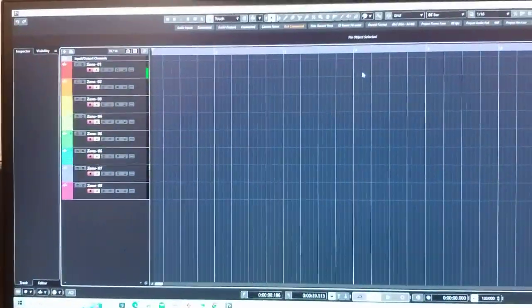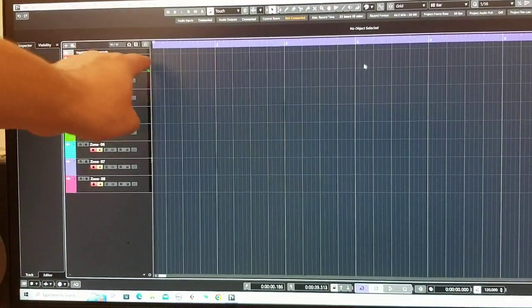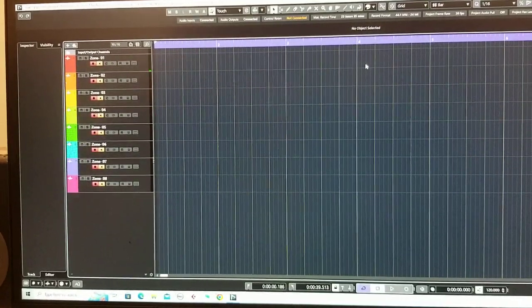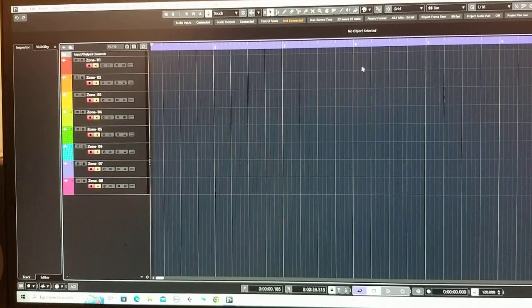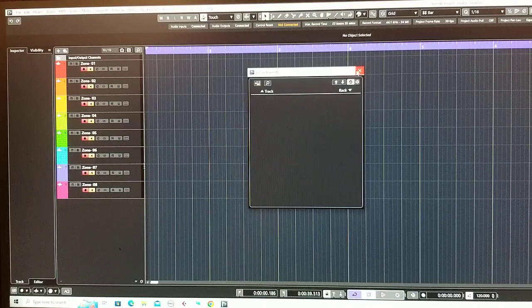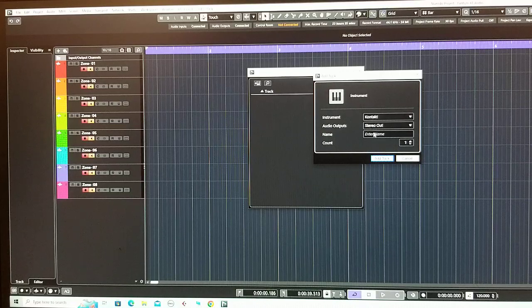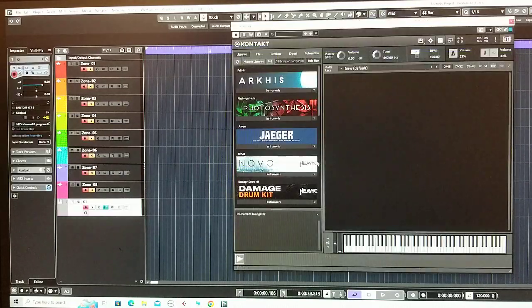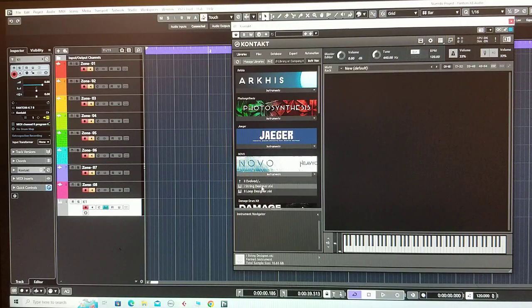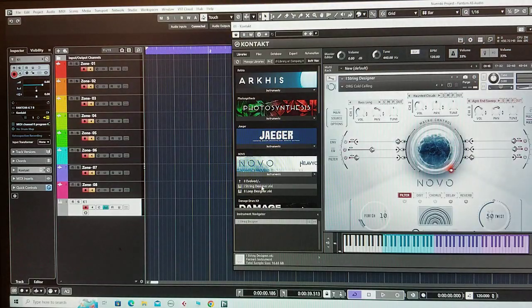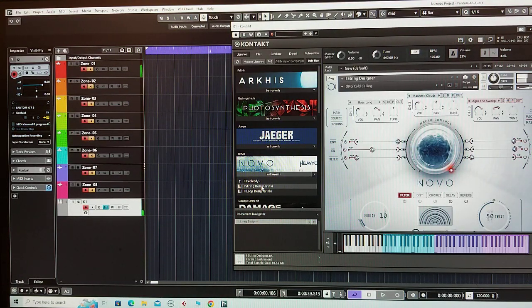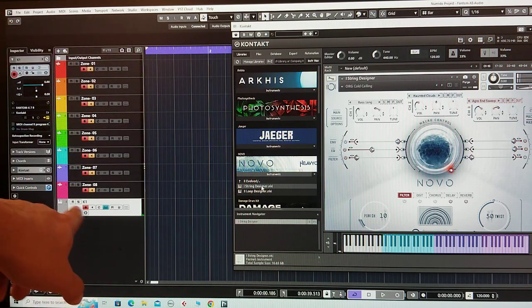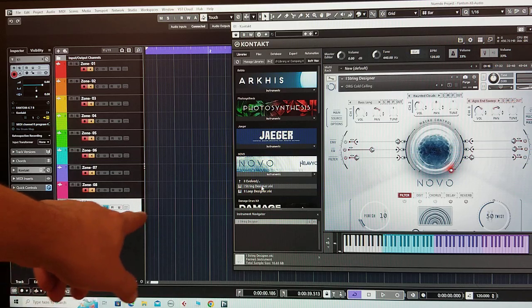Now let's bring one VST into Cubase. Press F11, for example let's bring Contact here. I'll call it K1 track. Let's load something, for example Novo, the string designer. Okay good. If you play on the keyboard you'll have signal on the first line and the MIDI line or VST line.